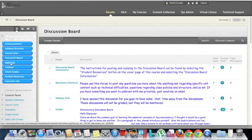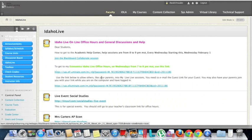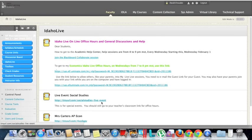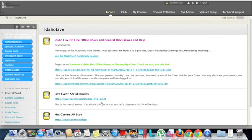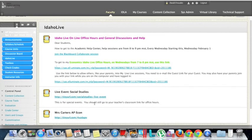We have Idaho Live, where teachers hold live interactions with students. Announcements will usually be posted stating when they'll have an open office, and the link would be there as well.